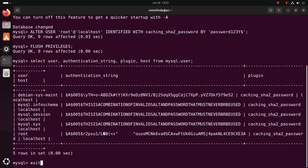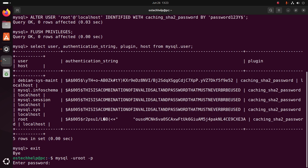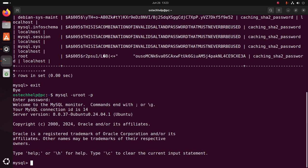Exit this shell and log into the MySQL server using the root user of the MySQL database: mysql -u root -p. Hit Enter, then enter the new password. Hit Enter. That's it — MySQL root password set successfully.